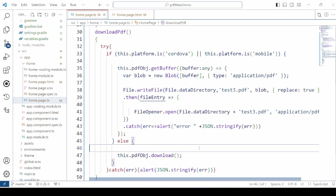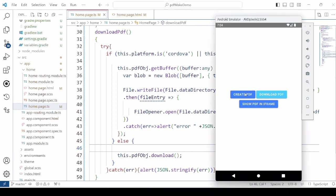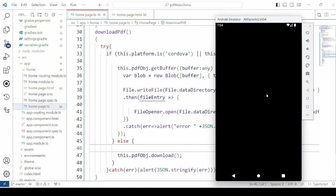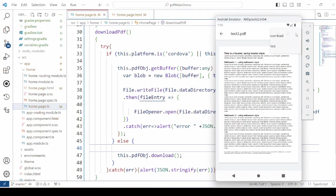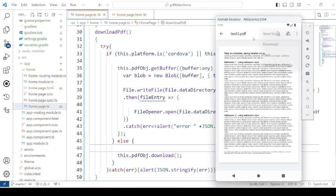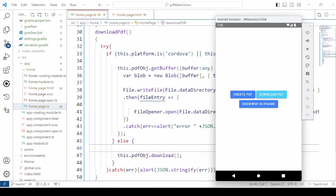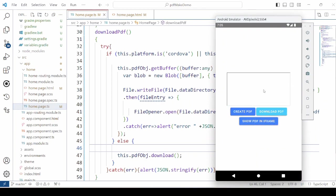Now we will run this code on the emulator. Now click on the create PDF. PDF will be created. Then download PDF. And it is providing you the download option, print option and other required options. Click on to show in the iframe. The PDF will not get display here.